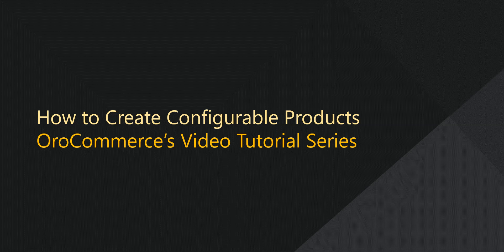Greetings and welcome to OroCommerce's video tutorial series. This is Rhonda with OroInc, and today I'll be demonstrating how to make configurable products in OroCommerce.